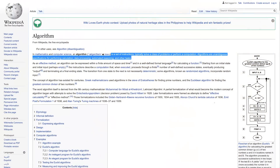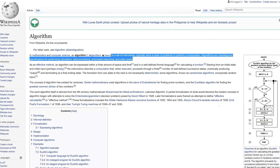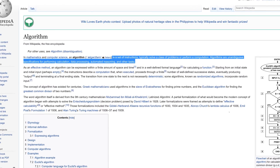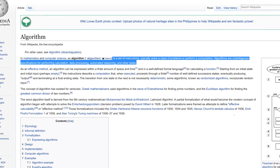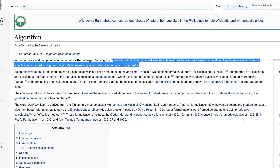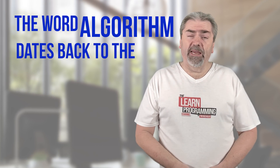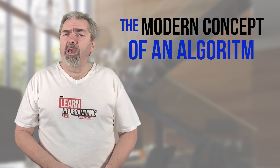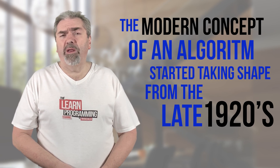Starting out with the definition, Wikipedia states that an algorithm is an unambiguous specification of how to solve a class of problems, and goes on to say that the algorithm can perform things like calculations, data processing, automated reasoning, and a host of other things. The word algorithm has its origins dating way back to the ninth century, and the modern concept of an algorithm really started taking shape from the late 1920s. So algorithms have been around for a while.